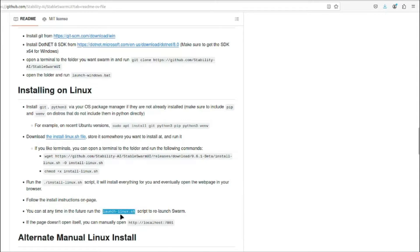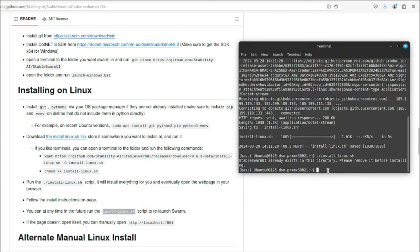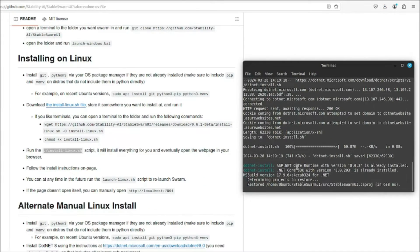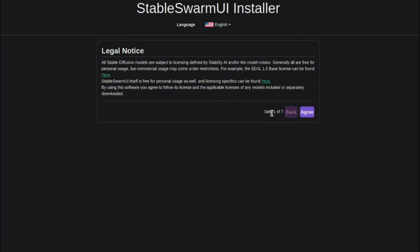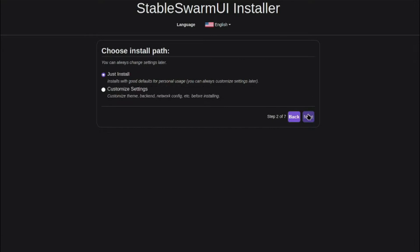I need to copy this command, come back to my terminal, and paste it right over here, then press enter. After that, this will basically direct you to the Stable Swarm UI installer and we have a few steps on that — you just need to go ahead and agree to all of these steps one by one.